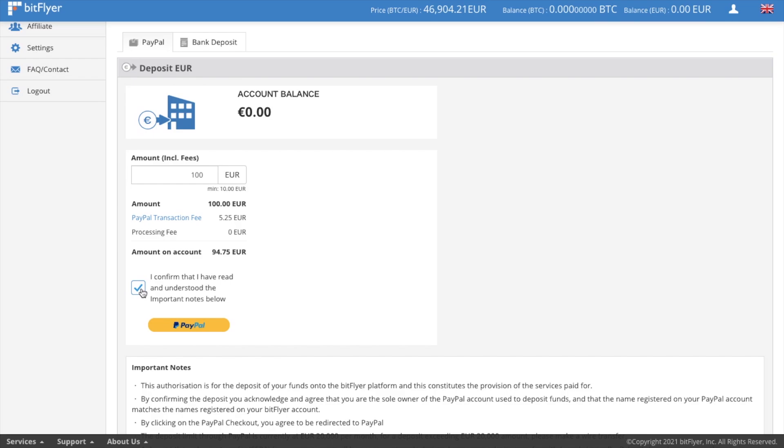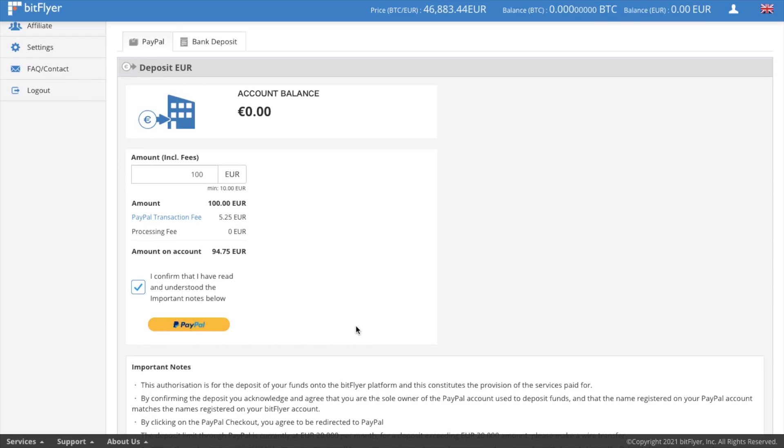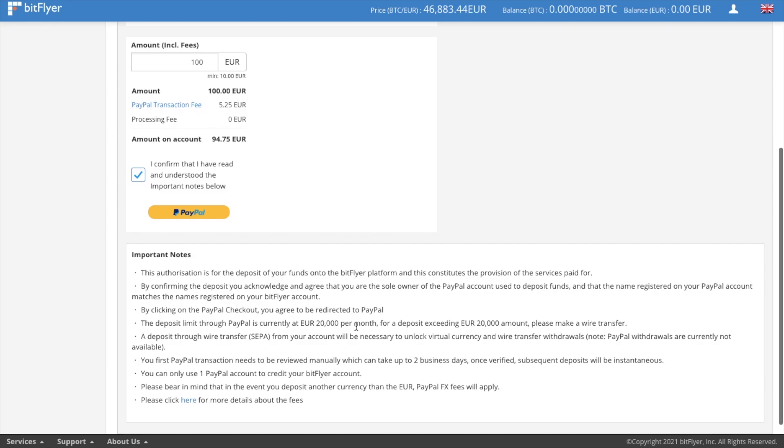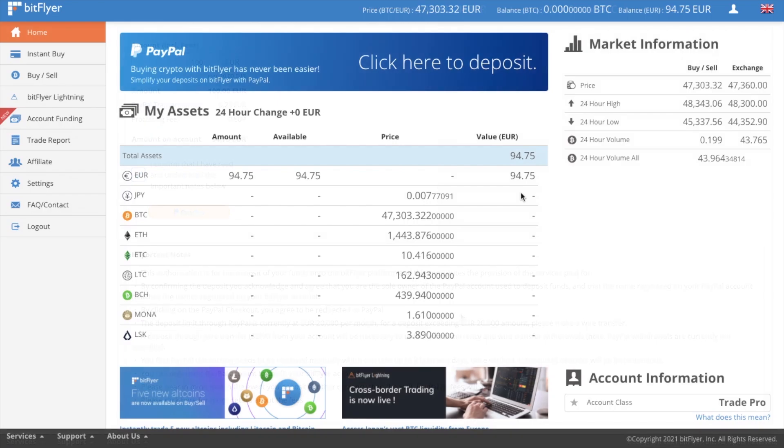You'll then want to agree to the terms and conditions and press onto the PayPal button. From there, you'll be prompted to enter in your PayPal login information. And it states here that it can take up to three days. However, for me, it just took a few hours. So you can see that my transfer has now completed and I have an active euro balance.